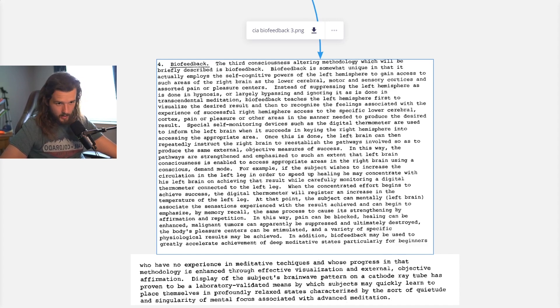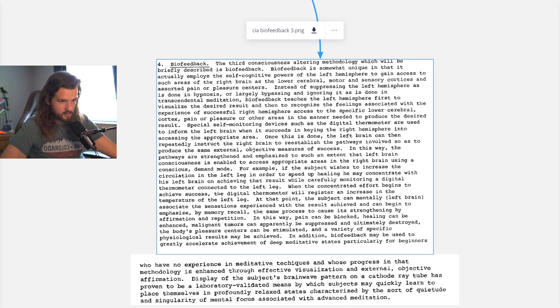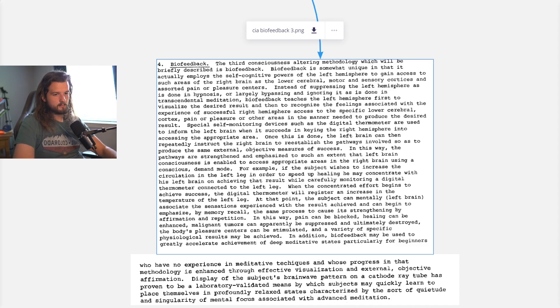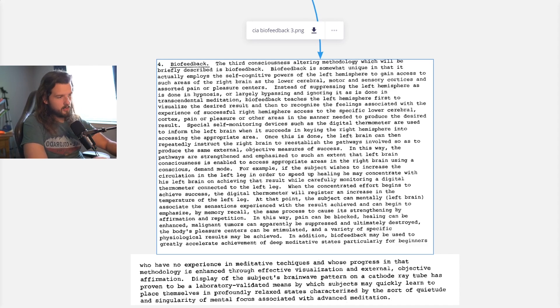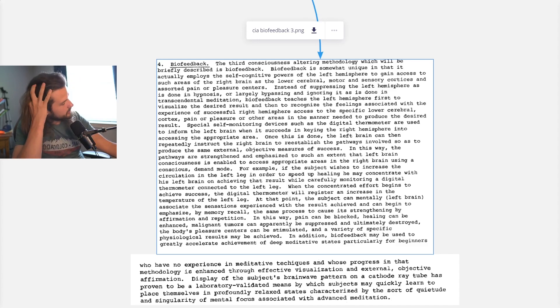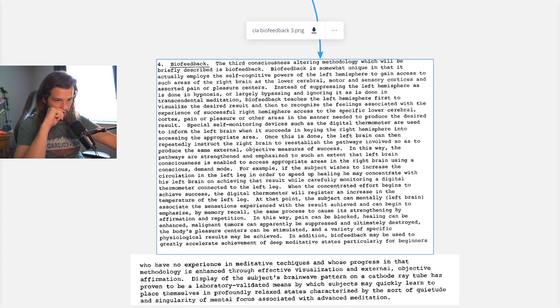In this way, the pathways are strengthened and emphasized to such an extent that the left brain consciousness is enabled to access appropriate areas in the right brain using a conscious demand mode. You can access areas in your subconscious mind very easily once you learn how to use biofeedback.